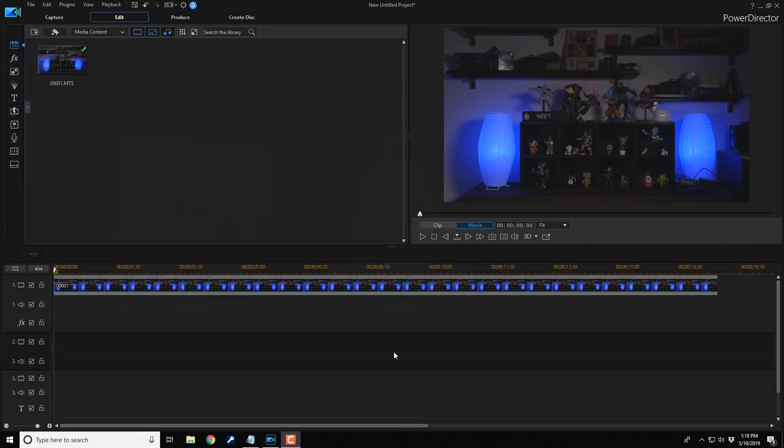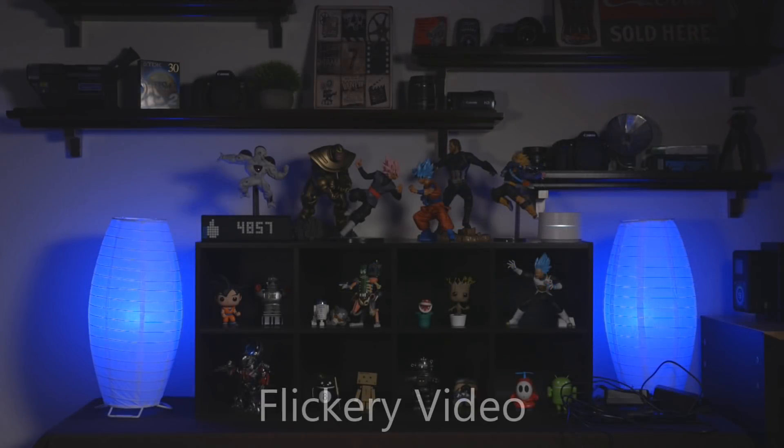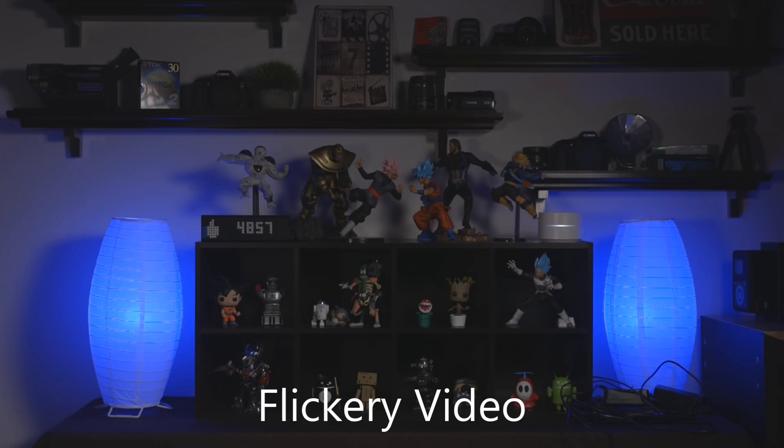Let's say bye-bye to flicker eye. Video flicker can be caused by cheap LED lights, using higher shutter speeds, or recording at the wrong hertz for the AC current of the country that you're in.